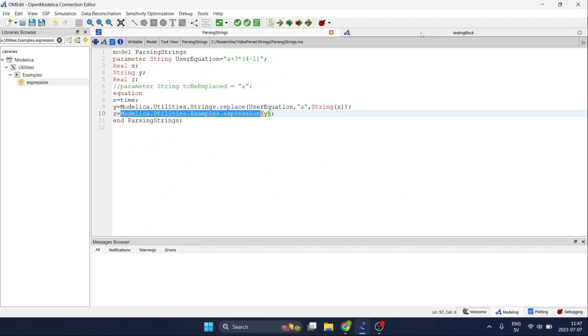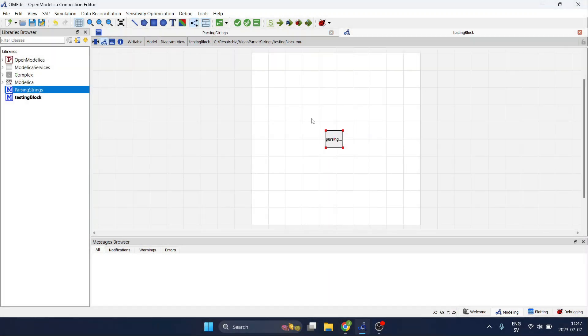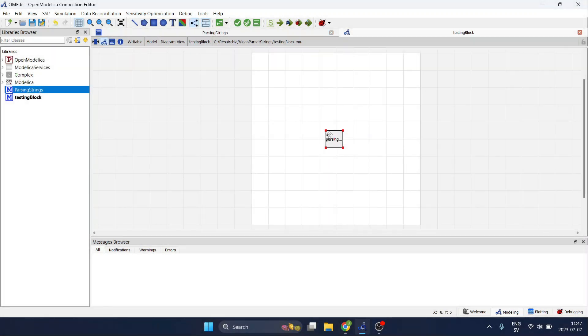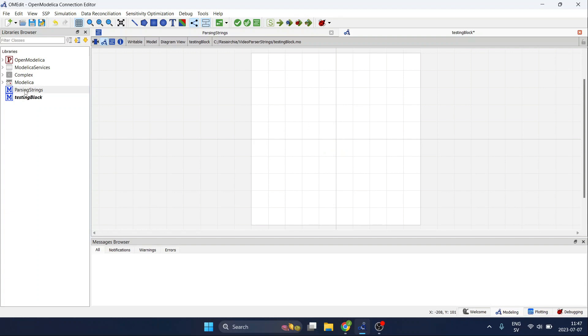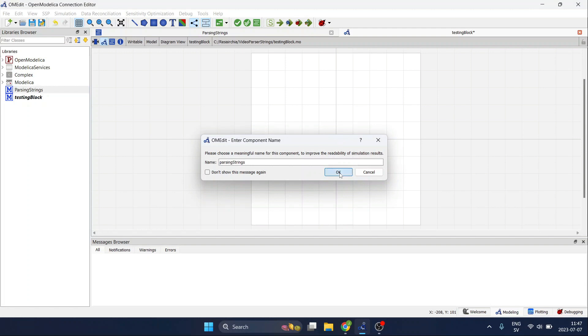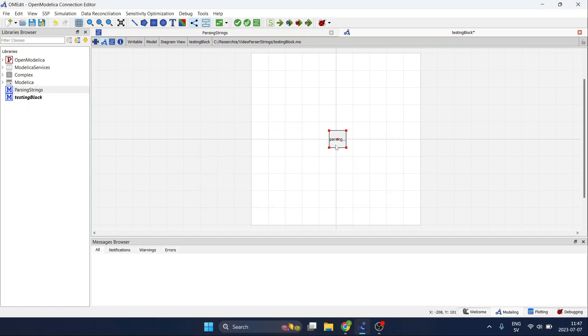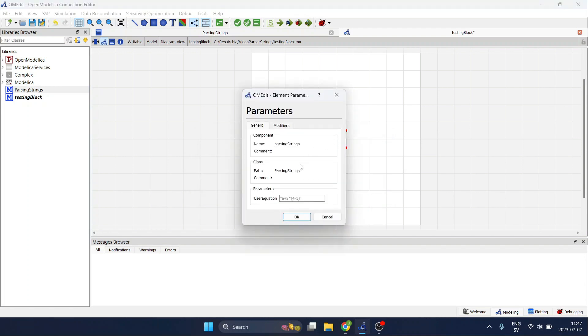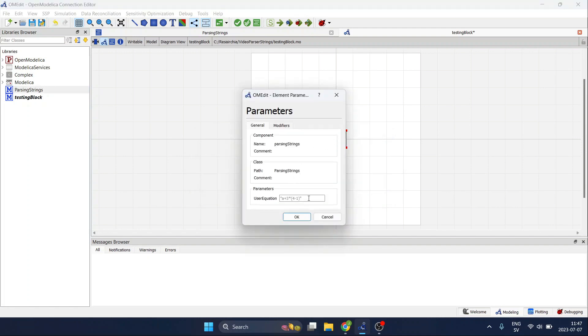So now with this component that I have over here we create another model. We simply drag and drop our passing strings component and you can see that the equation that we defined before is already defined but we can replace it just by writing our own equation.